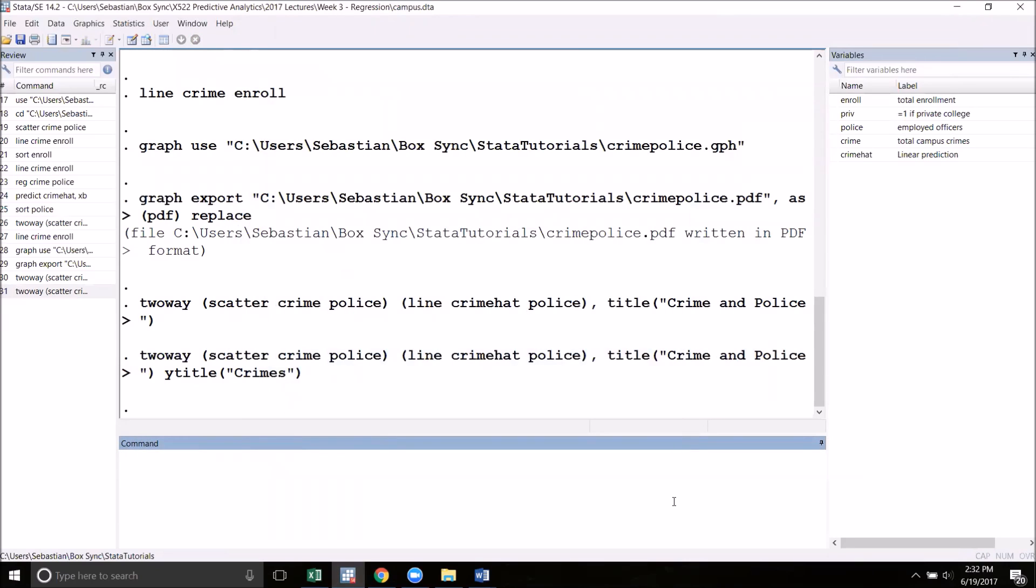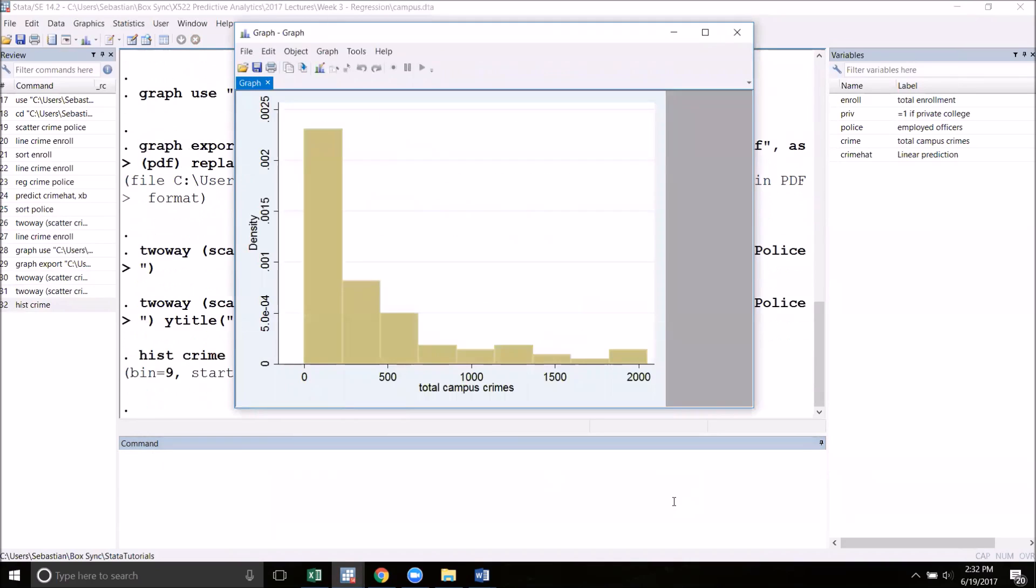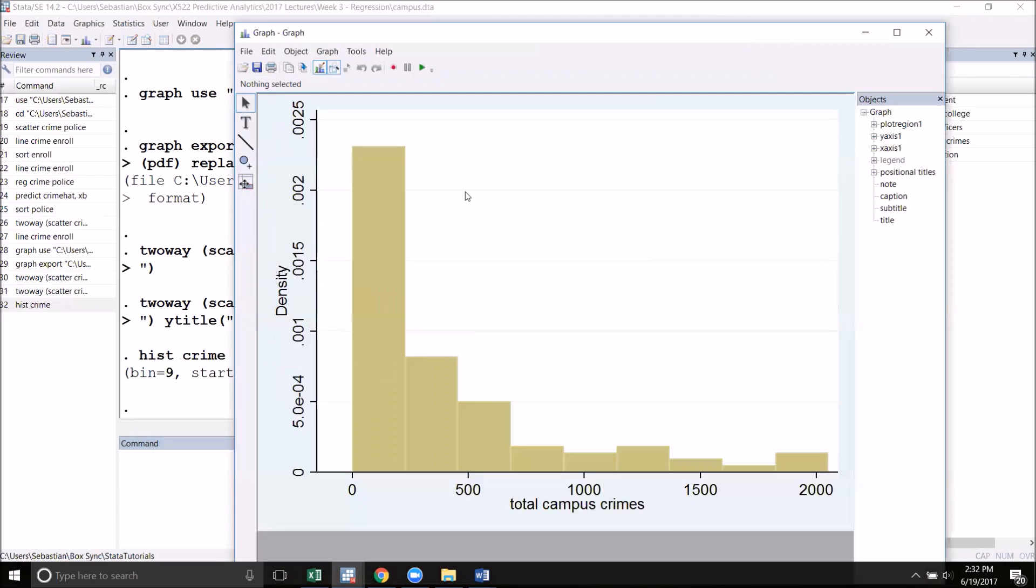One last kind of graph I want to show you is a histogram. To do this, all we do is type hist and then the variable we want to use. Let's use crime. This will generate a histogram that you can also go into the graph editor and tweak just like before.